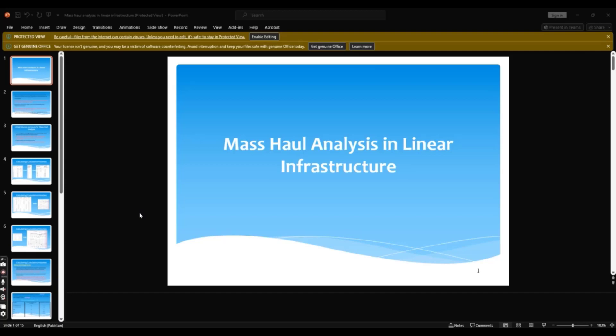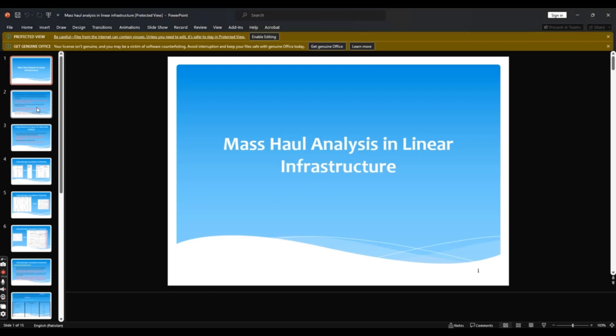Hi students, sometimes we need to mark mass haul diagram analysis in linear infrastructure using Civil 3D. What are the basics of mass haul diagram and how can we understand the mass haul diagram for cut fill volumes? We will learn in this video.